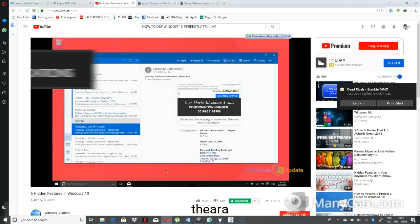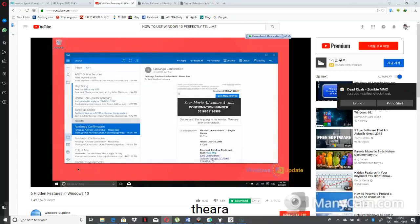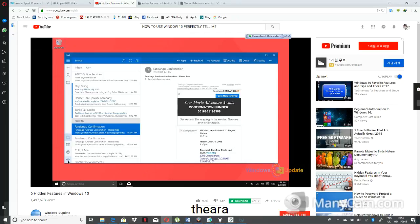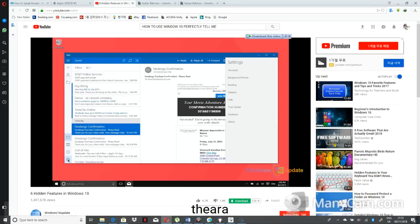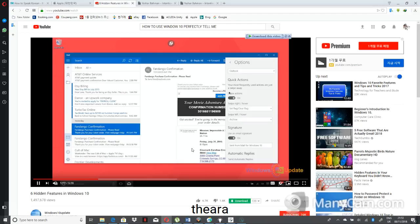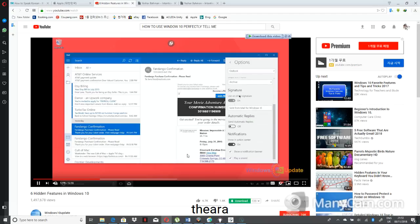Once you're in the Mail application, click on the Settings cog in the bottom left-hand corner, then click on Options. Scroll all the way to the bottom and check the boxes that say 'Show a notification banner' and 'Play a sound.'